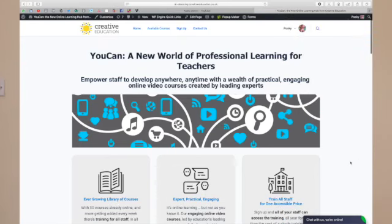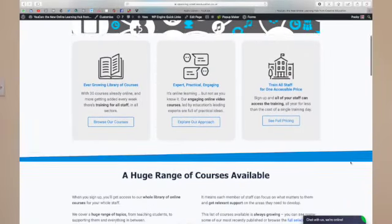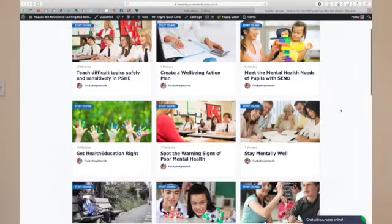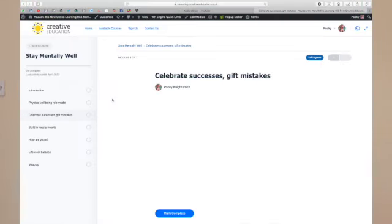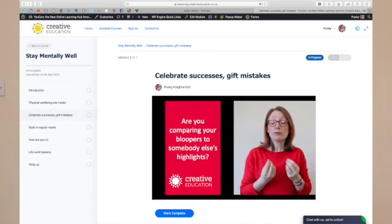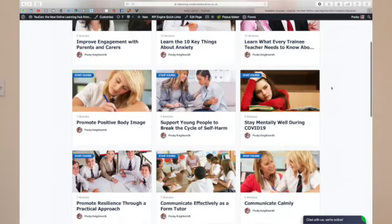If you found this video helpful, you might be interested to learn more about 'You Can.' You Can is our new ever-growing on-demand video CPD service for schools. Each course is made up of a series of modules just like the one you've just watched. Each module is designed to be highly practical with ideas you can use right away. We're growing our library of courses every week to meet the demands of our subscribers, offering a huge wealth of training for you and your colleagues. Our short practical videos make it easy and enjoyable to learn, so you can do anything you set your mind to.